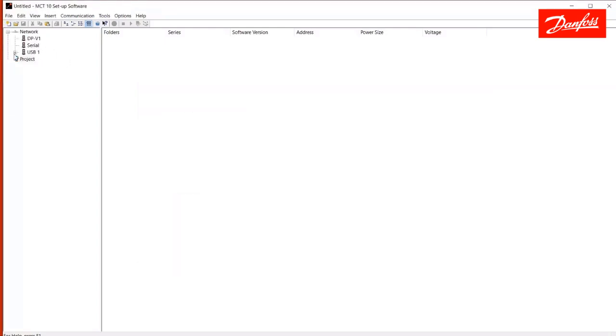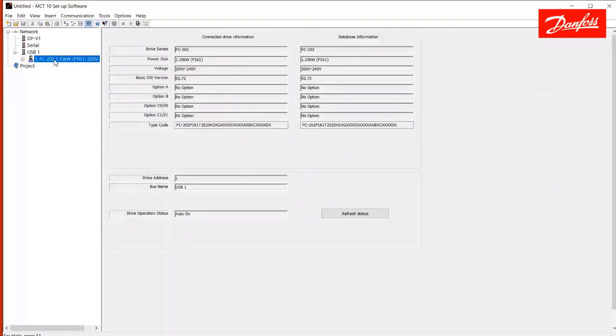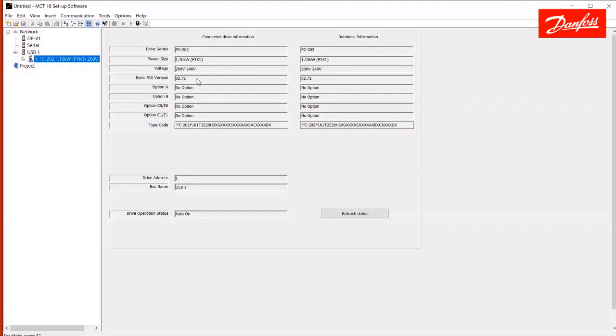And you'll see that the software recognized that. And now under the USB, if I break that down, I'll see the connected drive here. So, I'm currently connected to an FC202, 1.1 kilowatt, 230 volt drive with software version 272. And I see that MCT10 also has the proper database for that drive.